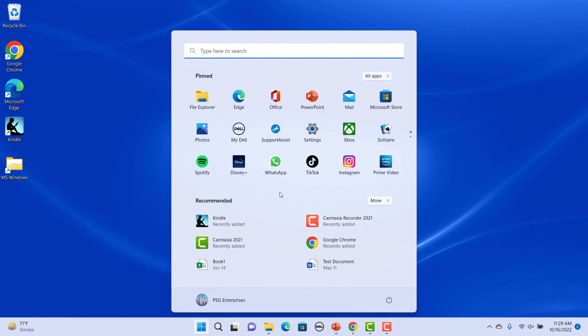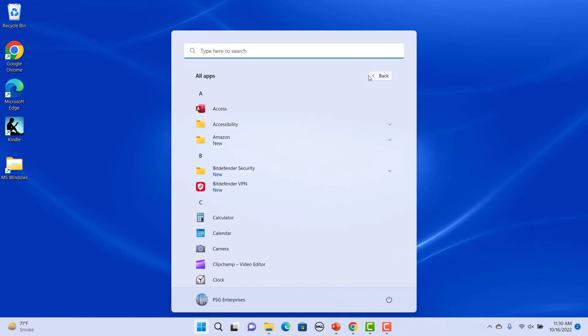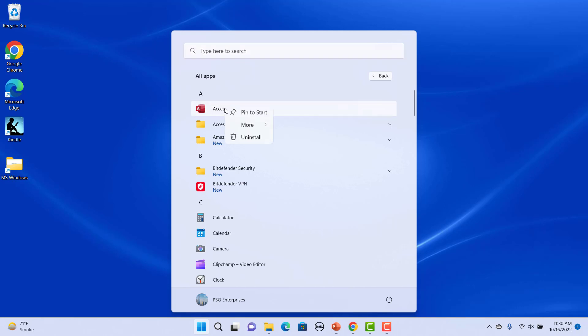To add an app to the Start menu, click on All Apps to view all the installed apps. Right-click on the app not already in the Start menu and select Pin to Start. For example, right-click on Access and select Pin to Start.